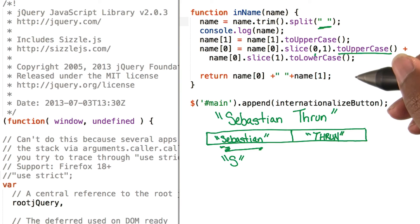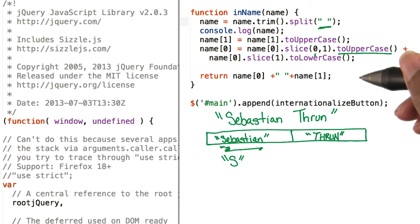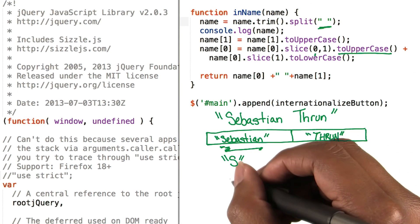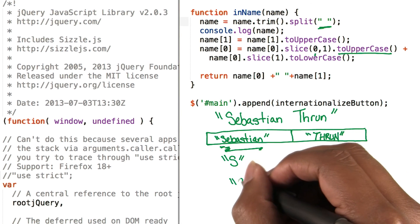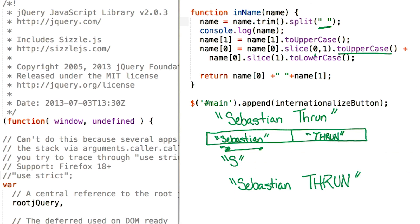So our last line takes those two values and appends them together. It returns it as a string, and our string becomes all done. So let's move on.